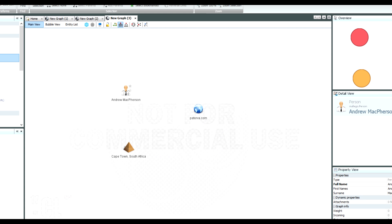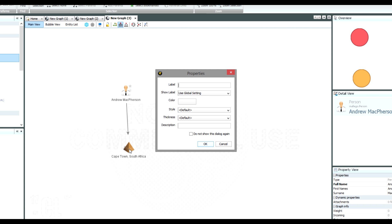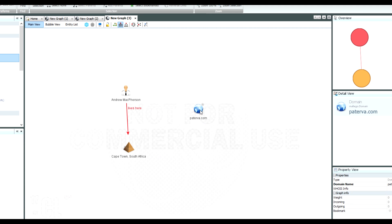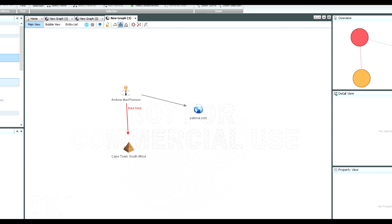If I want to link the entities together — remember it's a linking tool to get that intelligence — I make sure none are selected, then drag a line from the first entity to the second one. Here I drag from my name down to the location, and if I let go it will give me the properties for that link. I can say 'lives here', give it a colour, set style and thickness and other properties. I can also link me to that domain and start building up a graph from various types of information.